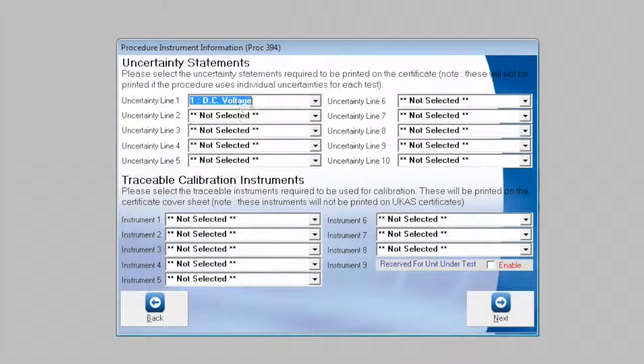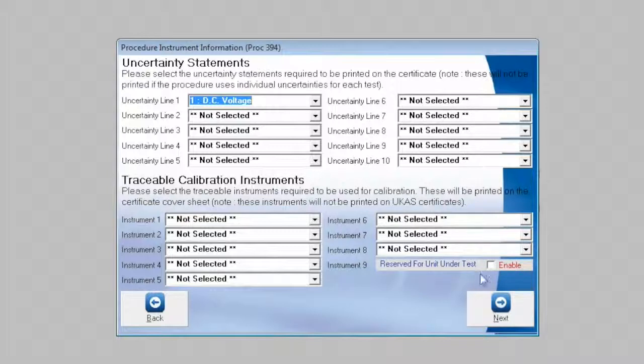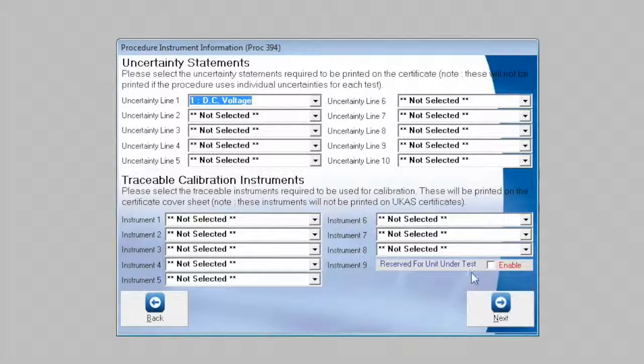We will select DC voltage as an uncertainty statement to be included on the certificate. And down here where we have a line saying instrument 9 reserved for unit under test, we will click enable. This enables us to write a procedure without directly referencing a UUT address and allows us to configure that at runtime.